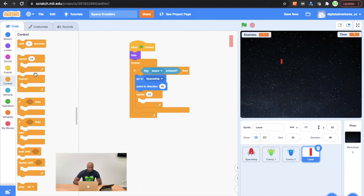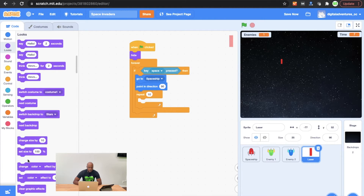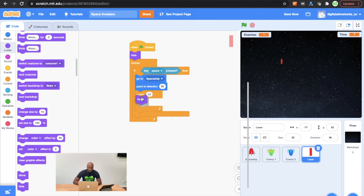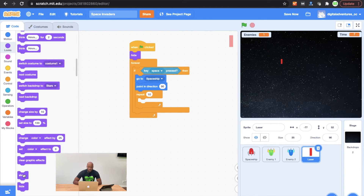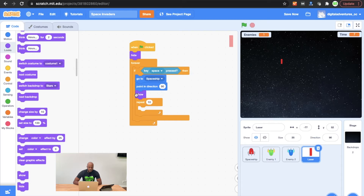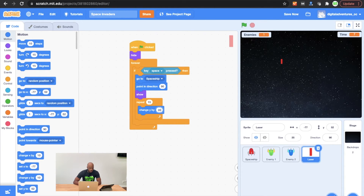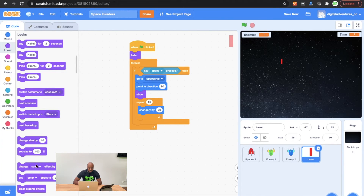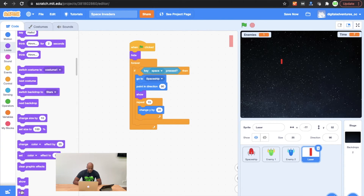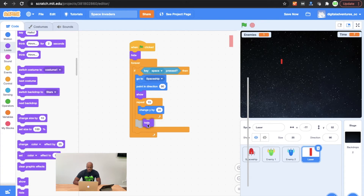We're also going to go to looks and we're going to get ourselves a show block, and we're going to put it right beneath that point in direction block. We're going to change that repeat 10 to a repeat 15, and then what we're going to do is we're going to get a motion block and have it say change y by 20 instead of 10. The final thing that we're going to do is we're going to go to looks, get ourselves a hide block, and put it at the bottom of that repeat loop inside the conditional statement.